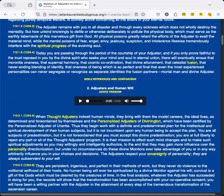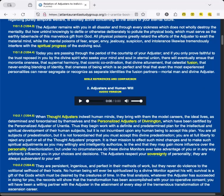The Adjuster remains with you in all disaster and through every sickness which does not wholly destroy the mentality. But how unkind knowingly to defile or otherwise deliberately to pollute the physical body which must serve as the earthly tabernacle of this marvelous gift from God. All physical poisons greatly retard the efforts of the Adjuster to exalt the material mind, while the mental poisons of fear, anger, envy, jealousy, suspicion, and intolerance likewise tremendously interfere with the spiritual progress of the evolving soul.